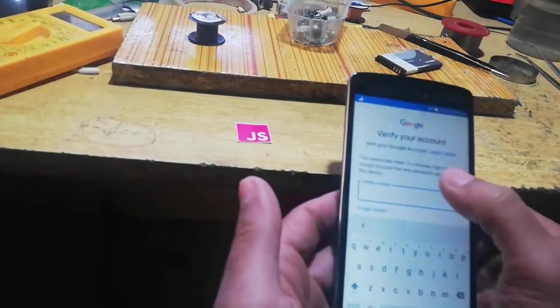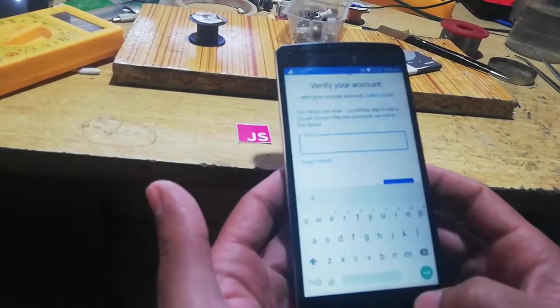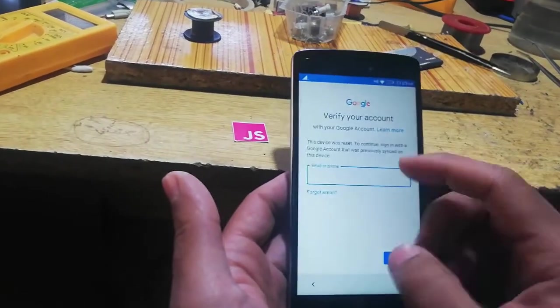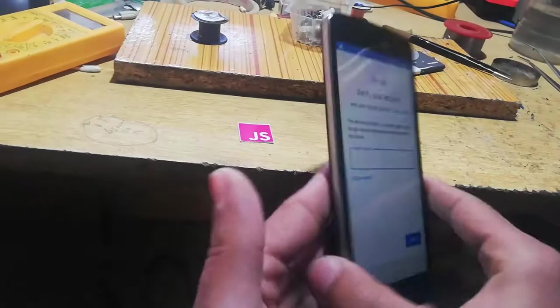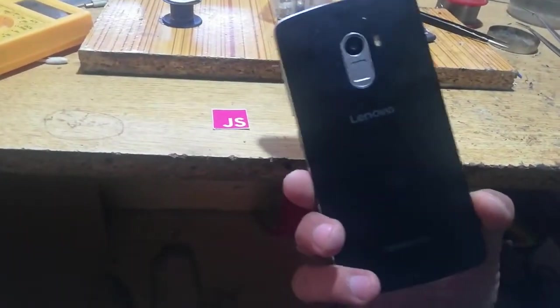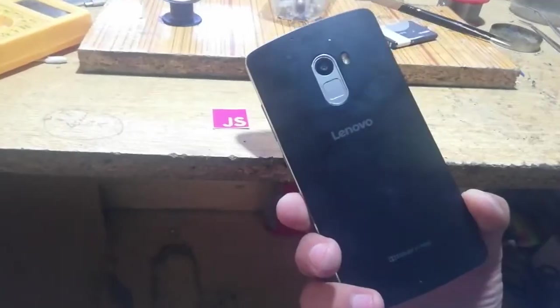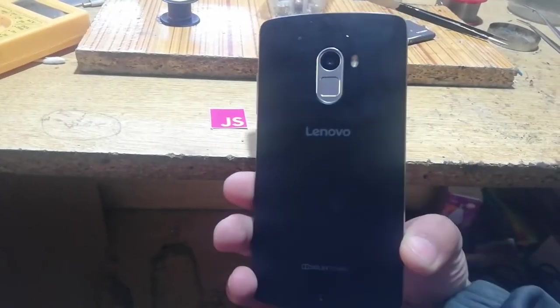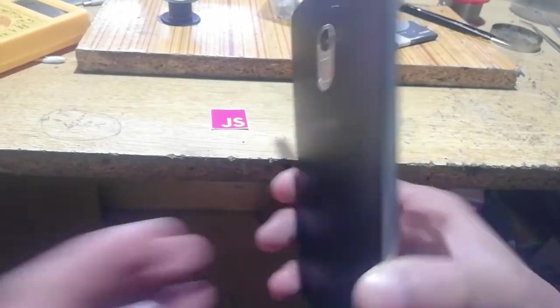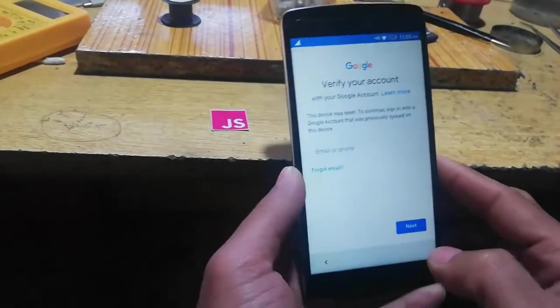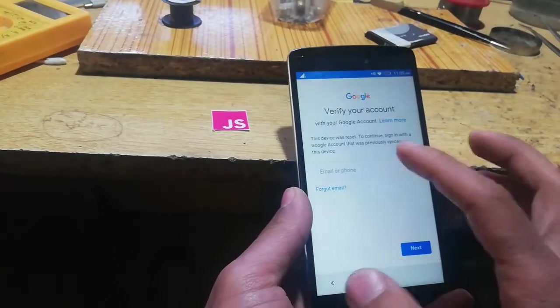This mobile requires Gmail verification which I don't know, so I will show you how to bypass this. This is a Lenovo - you can see it clearly from this angle. Let's see how we will do this, how to bypass this.